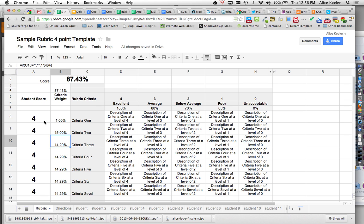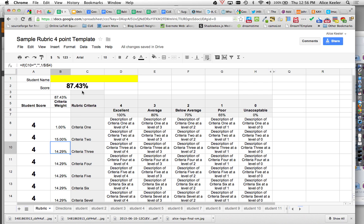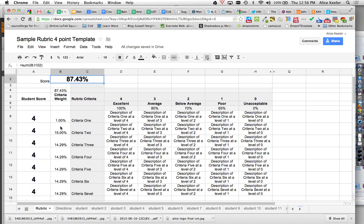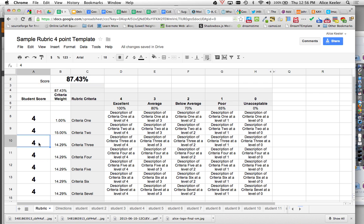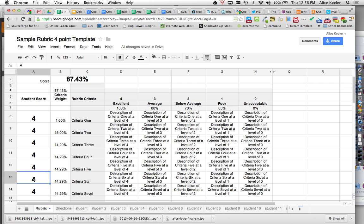It doesn't add up to 100% which is why my top score is 87. The other thing I like to have is I like to give students full credit by default, and then I only have to go in and on the criteria they didn't get the excellent full credit mark on, I would just have to change that.